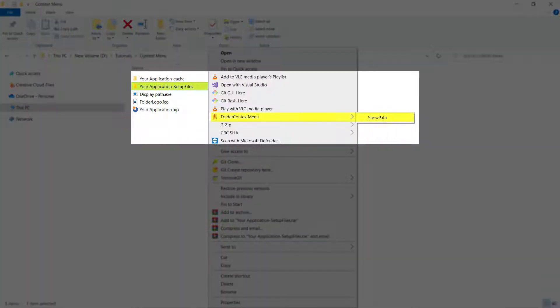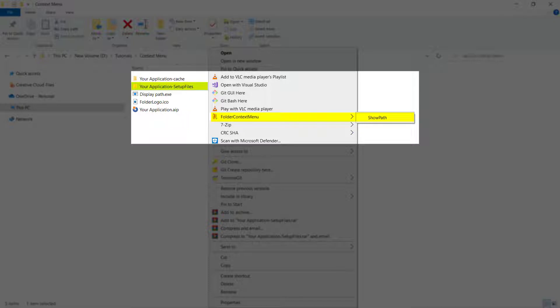Starting with Advanced Installer 19.4, you have a quicker and more efficient way to create and configure Windows Explorer context menu items for your application.